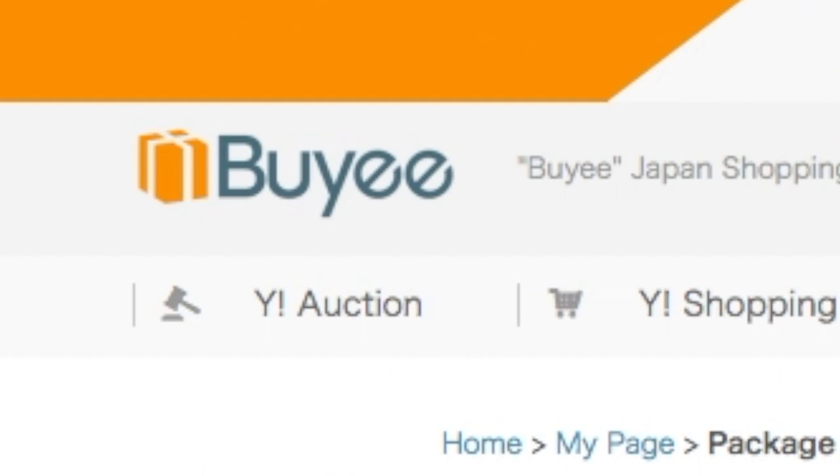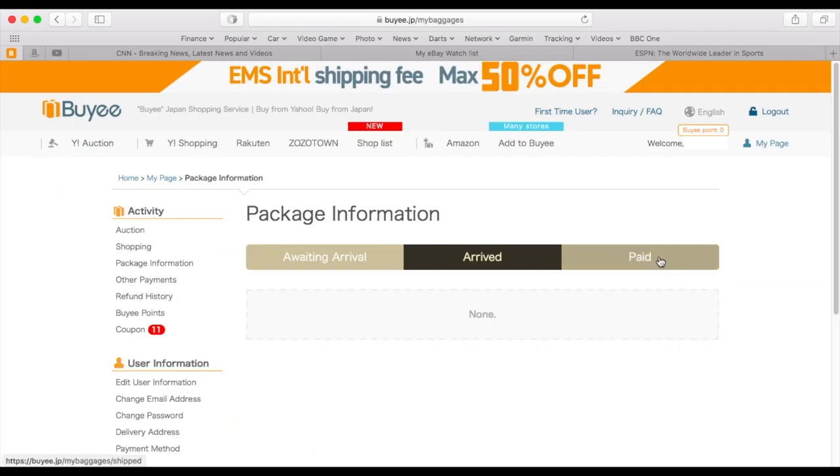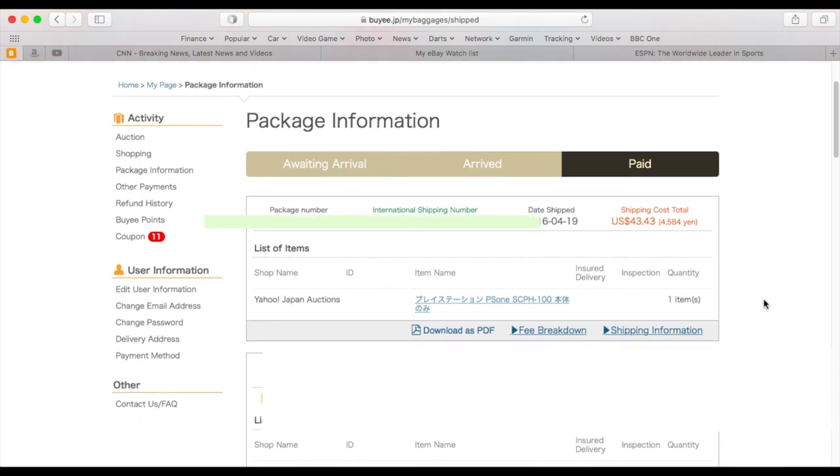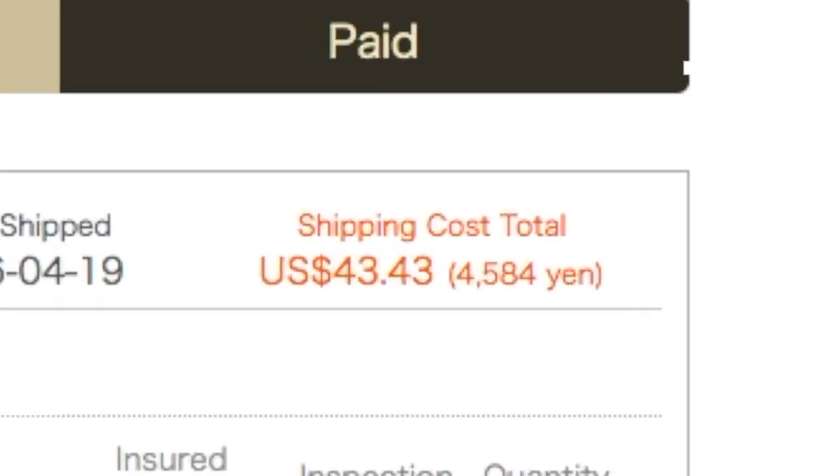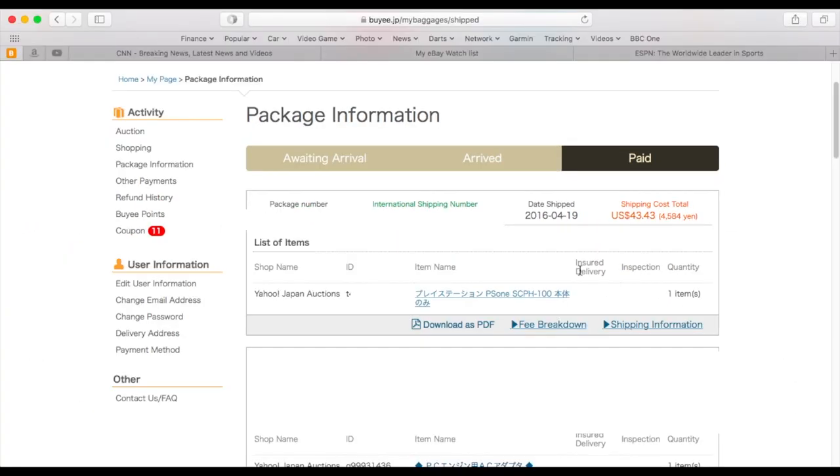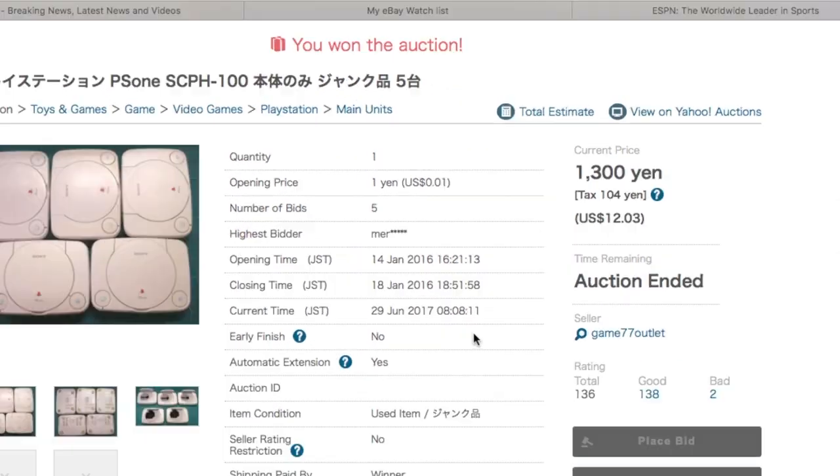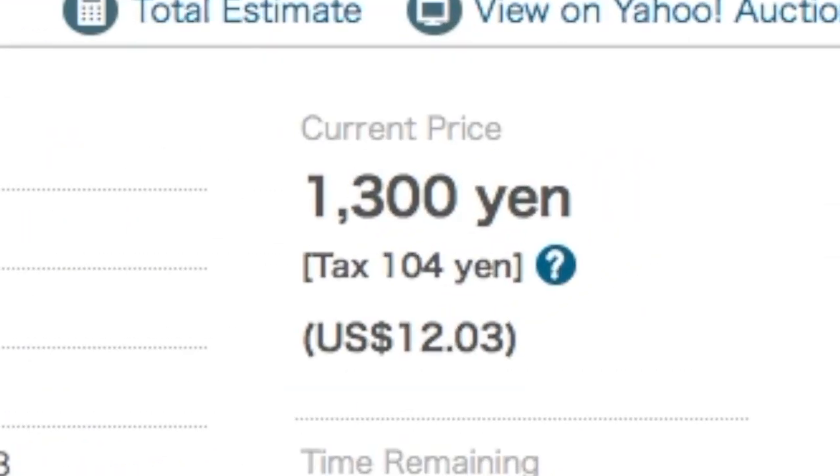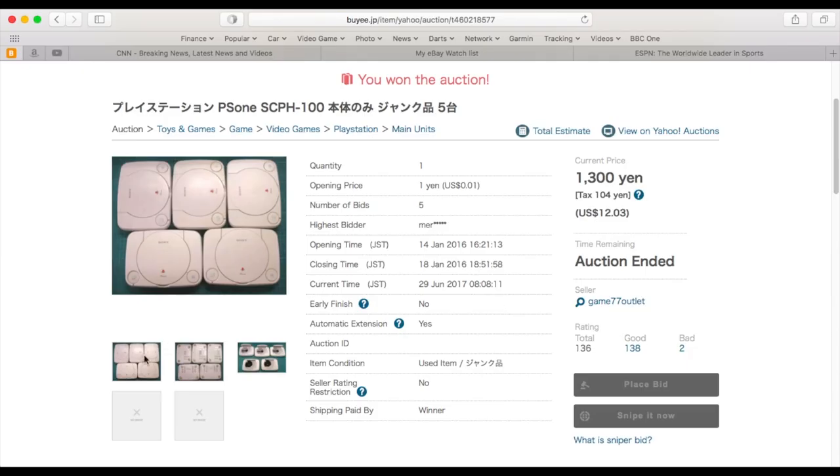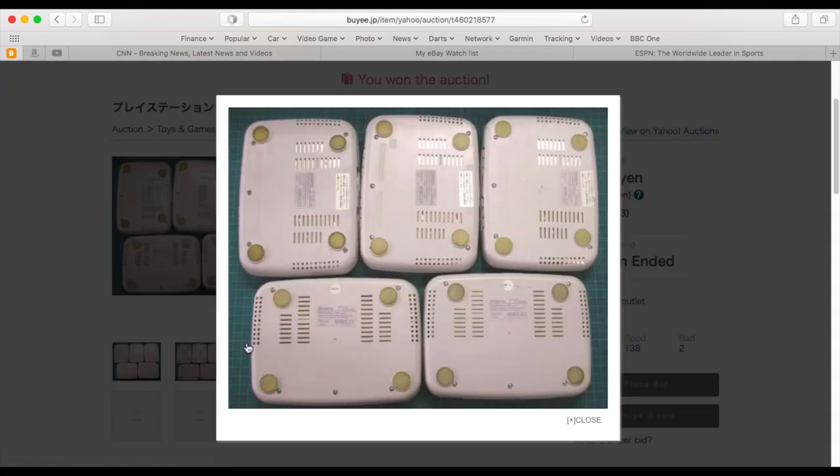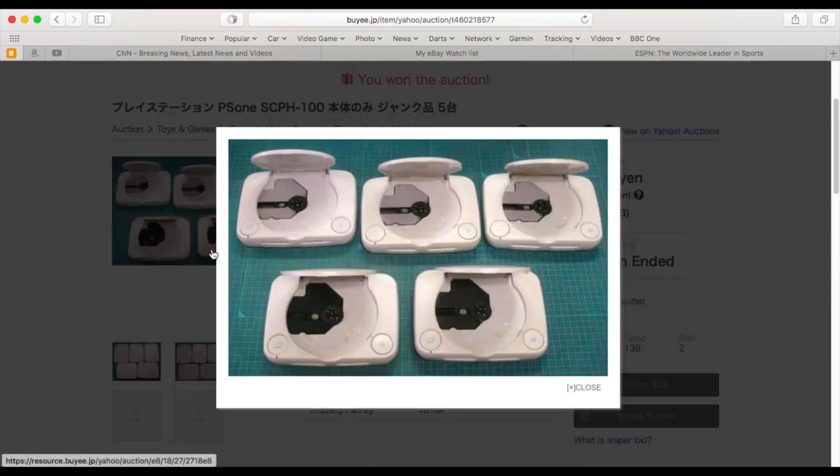I paid over forty-three dollars for the service and shipping. The winning price turned out to be a little over twelve dollars, so for a total price of just a little over fifty-five dollars I was darn stoked.